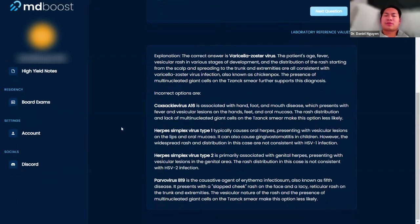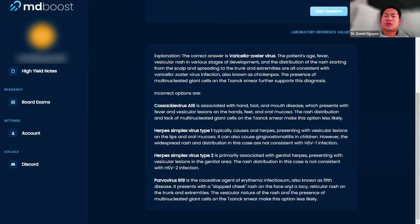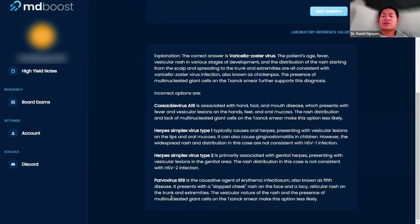Coxsackie is hand-foot-mouth. And then parvovirus, erythema infectiosum or fifth disease, is a slap cheek. So you have face and lacy reticular rash, but you don't have vesicles. You get what I'm saying?